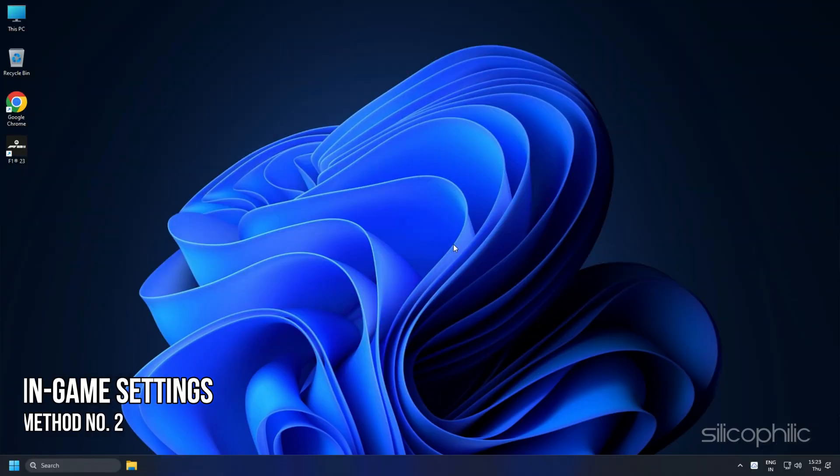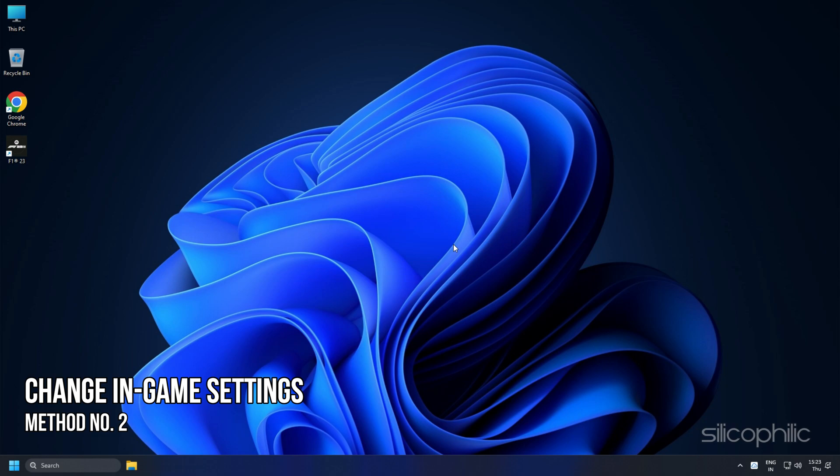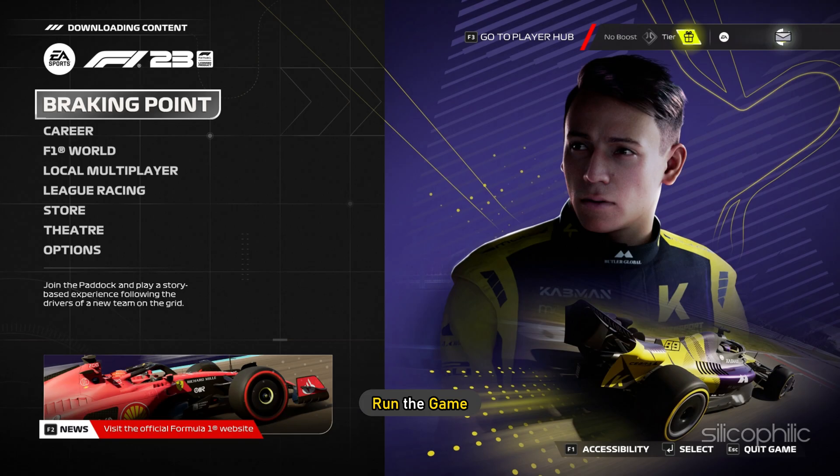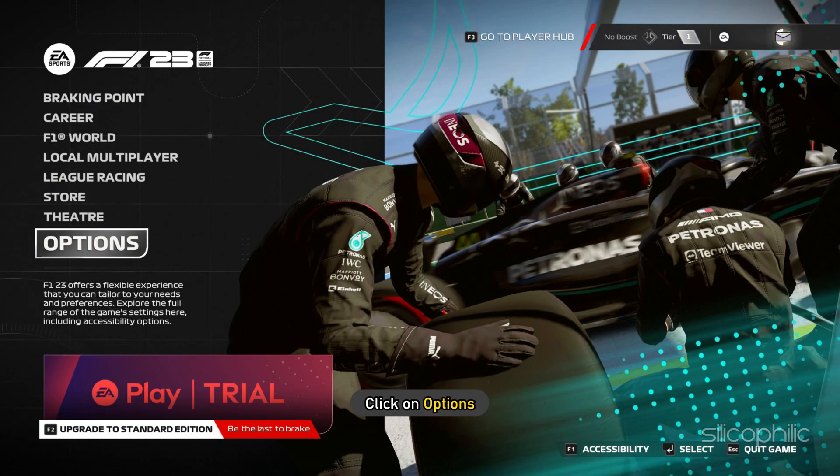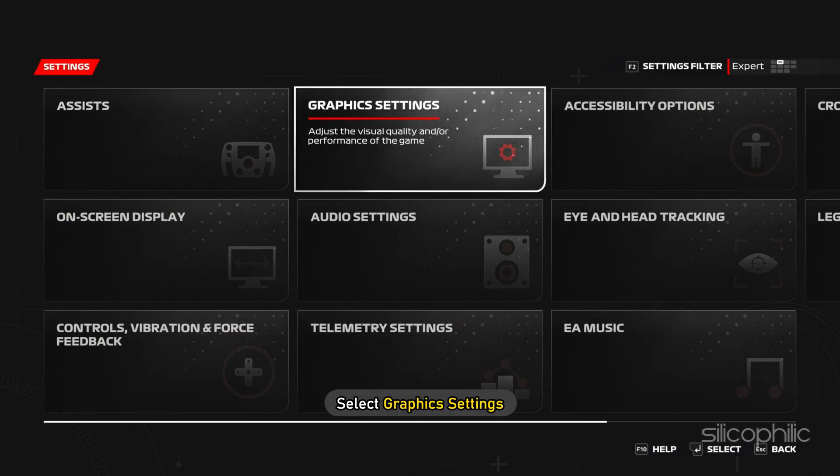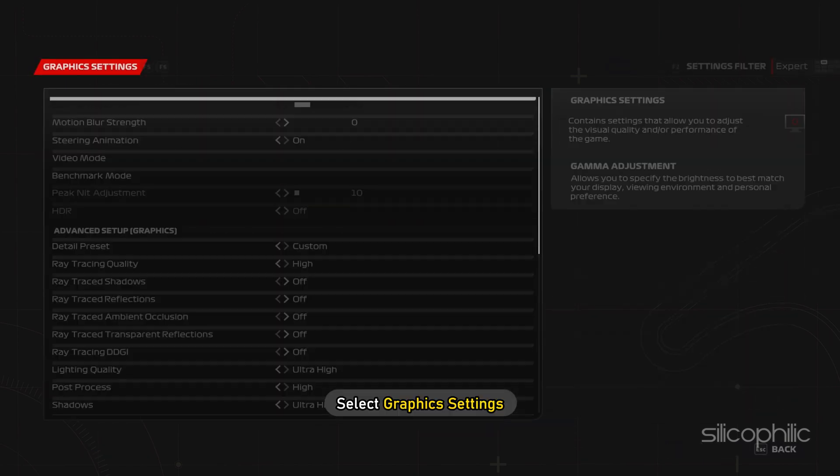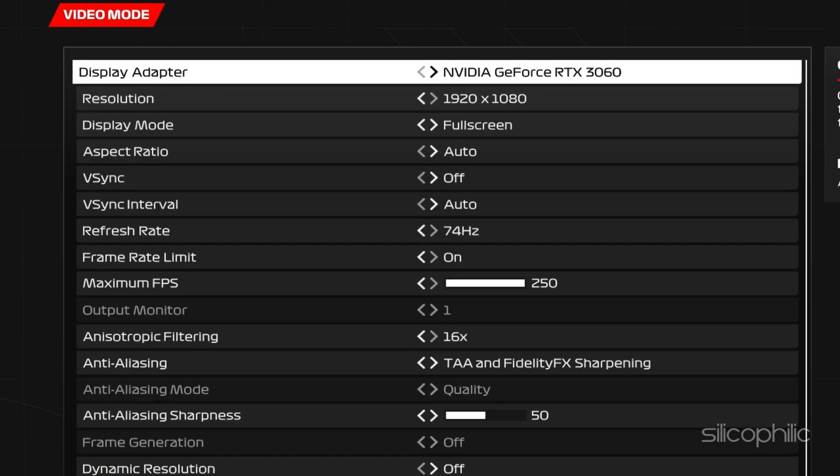Method 2: Once you have checked that your PC meets the minimum game requirements for F123, the first thing you need to do is change the in-game settings. Run the game and click on Options. Select Settings and then select Graphics Settings. First select Video Mode.